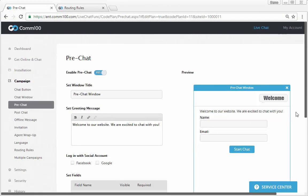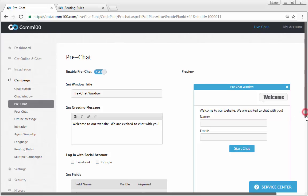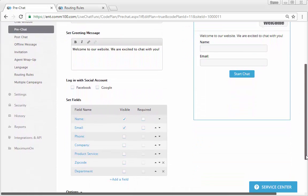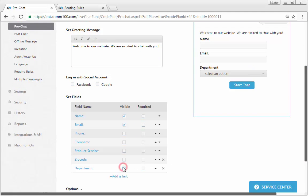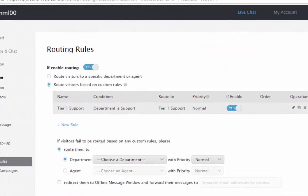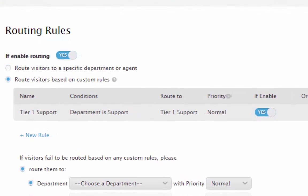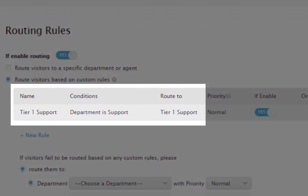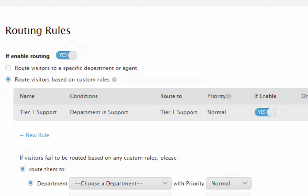Alternatively, if you want your customers to choose which department they want to chat with in the pre-chat form, you can add a department field in the pre-chat form. And use ACD rules to route the chat request to its corresponding first tier department, based on which department is selected in the pre-chat form. The higher tier reps just wait there for the forwarded chats. This video will not explain how to do this in detail, so if you need help, please contact us.